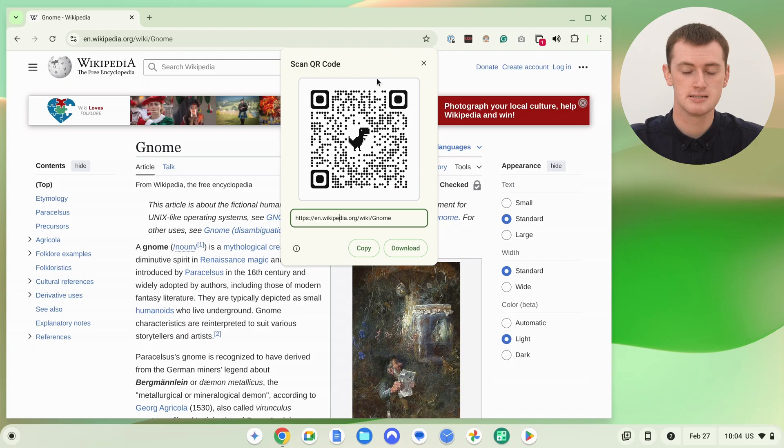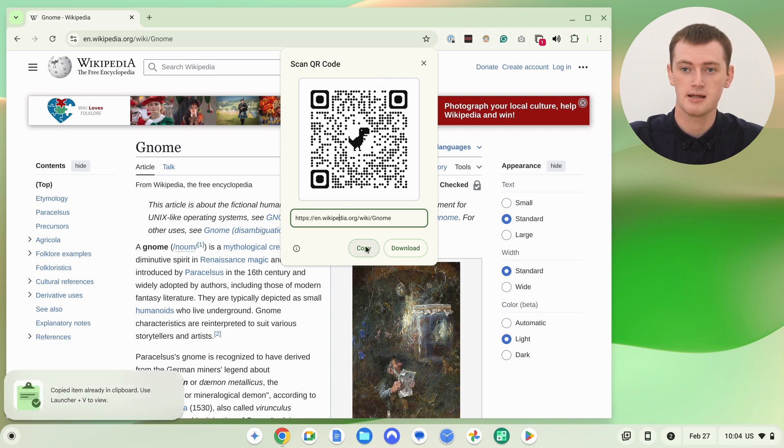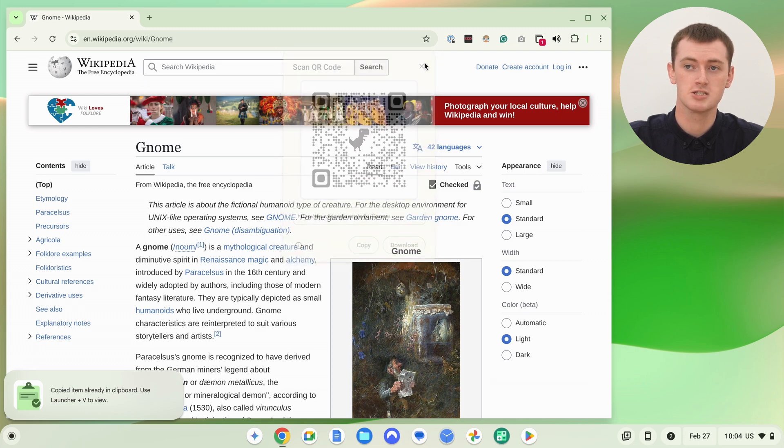And to do that, you pretty much have two different options. One option is to click the Copy button here. So you can click the Copy button like that. And now the QR code is copied.